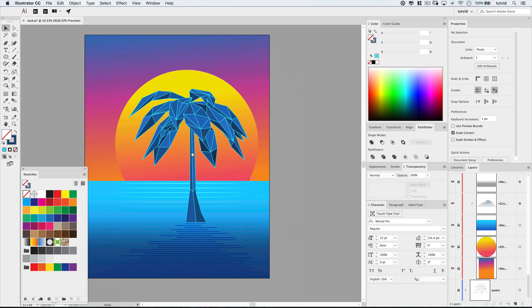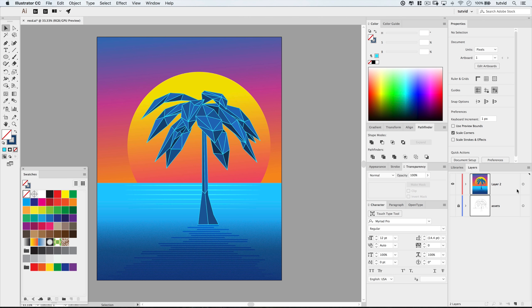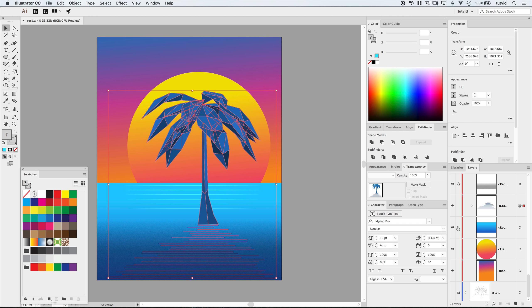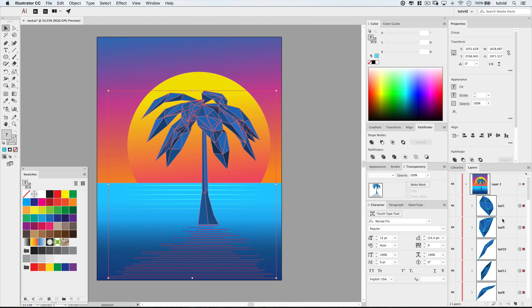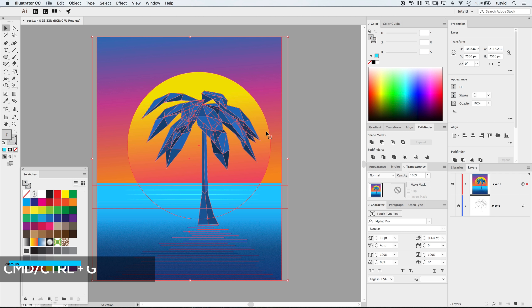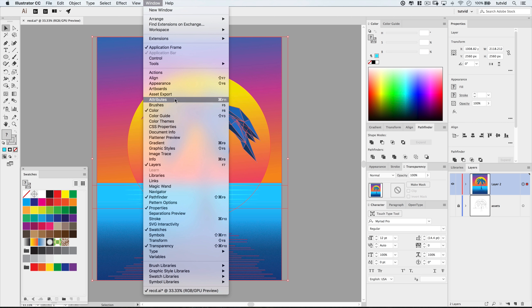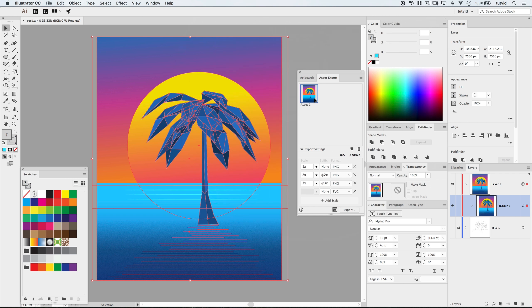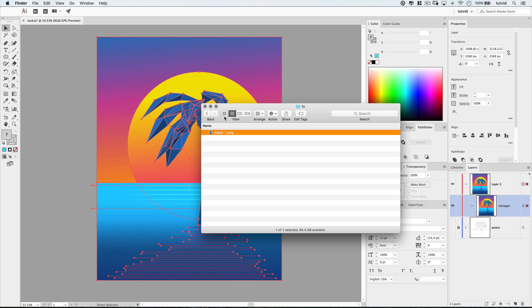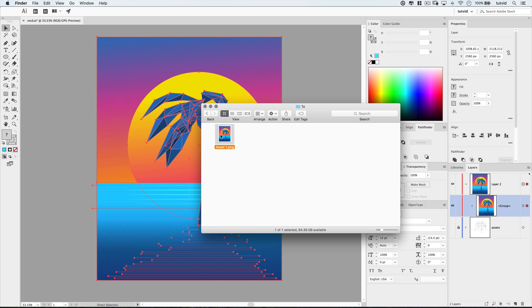I'll shut off the underlying sketch layer. Now I can select the entire layer and unlock anything still locked. I'll select the overall layer and group everything together with CMD/CTRL+G. Then I'll go to Window > Asset Export, drag this group into the panel, and choose to export it — it's a group, so it'll export as one giant asset, which is exactly what I want. I'll save it as a PNG right to my desktop. Sure enough, there's the PNG.